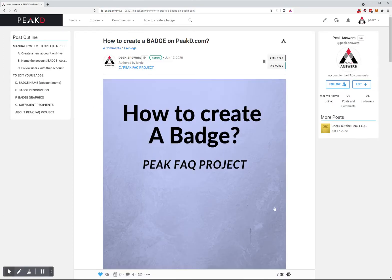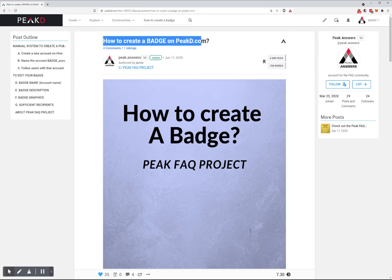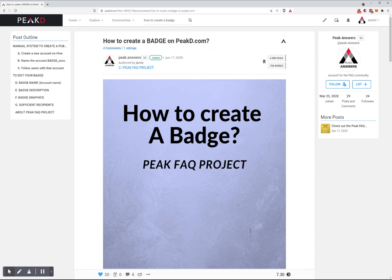If you're wondering how to create a badge, there's a post called 'How to Create a Badge on PeakD.com,' which we will add to the badge page soon.